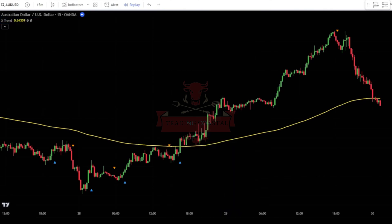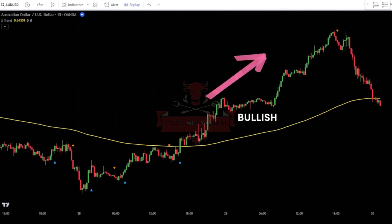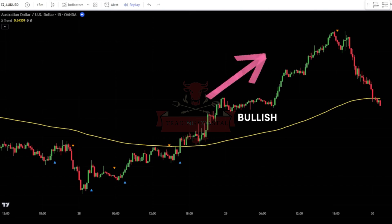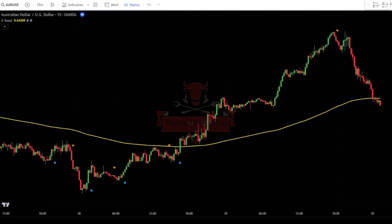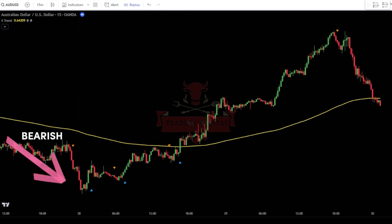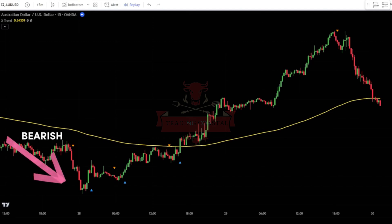This Extreme Trend indicator will be used as a trend guide and a guide for placing orders in the market. If the price candlestick is above or closes above the 200 EMA, it's a sign of a bullish trend — your main focus should be on finding the best point to place buy orders. On the other hand, if the price candlestick is below or closes below the 200 EMA, it's a sign of a bearish trend, and your main focus should be on finding the best point to place sell orders.